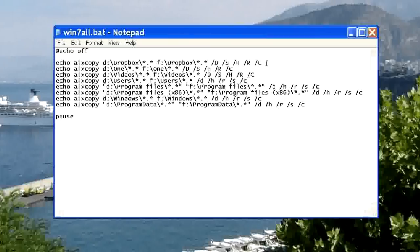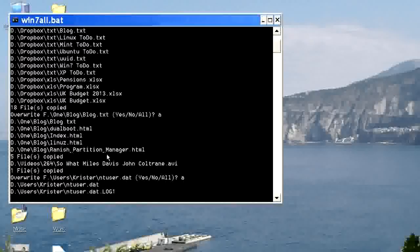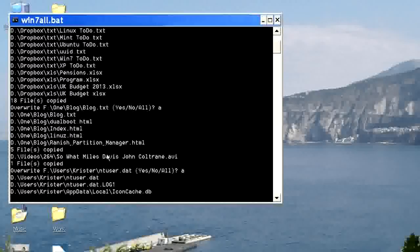We'll XCopy now. This will take about half an hour. So I will leave now.